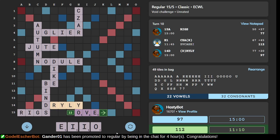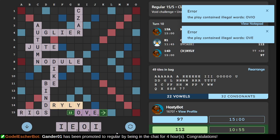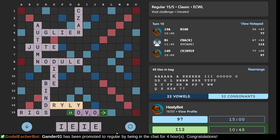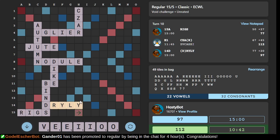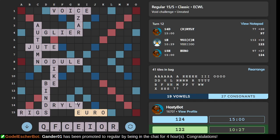I guess OVE would... is there some other word? OVE is not playable either. Why am I so confused? OVOID would be okay, at least in some dictionaries. We've got duplicated E-I-O, so let's get VOICE. And this allows our opponent to score a EURO.